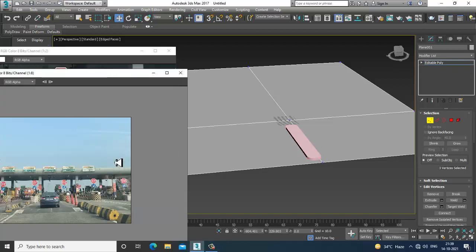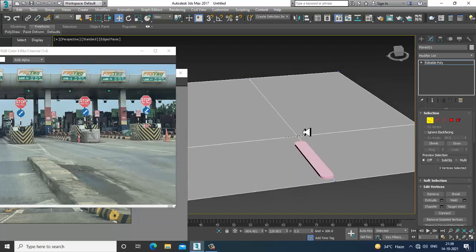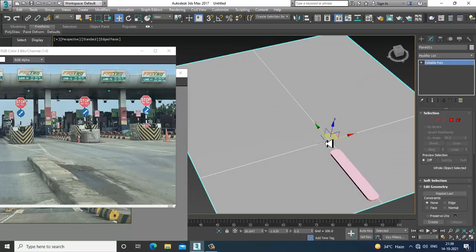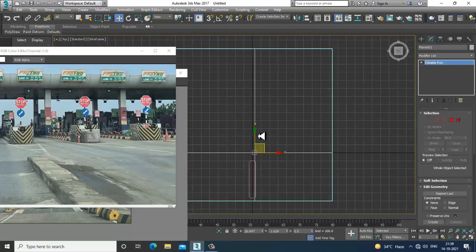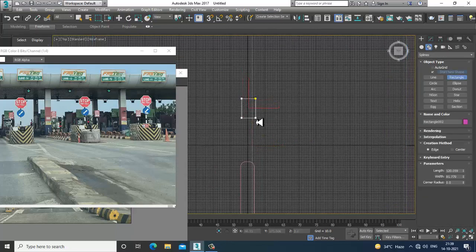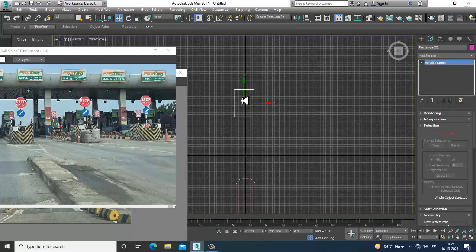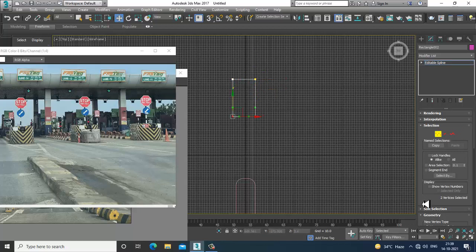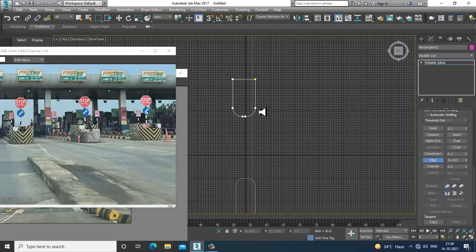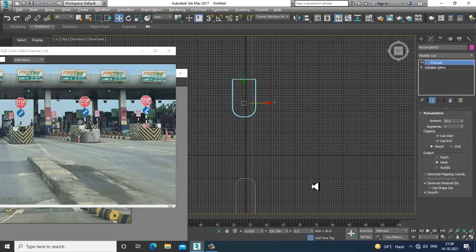Now if you look at it closely, I have two references for now. I'll move further and leave some space. Going to the top view again, I'll take another rectangle, convert to editable spline, go into the vertices.